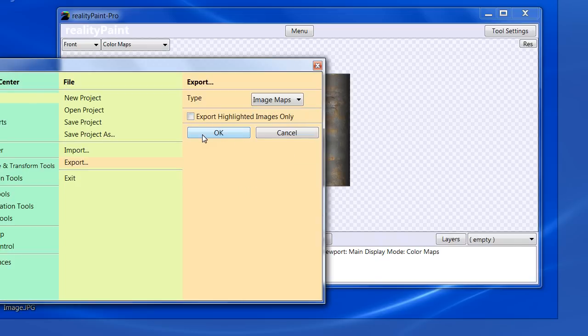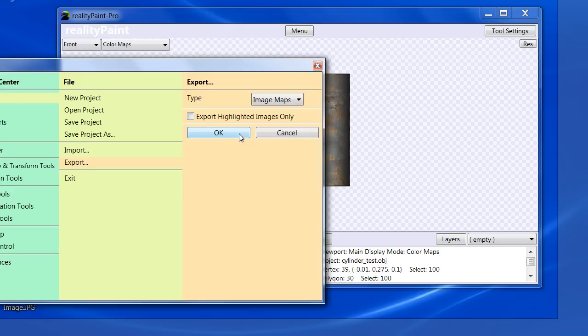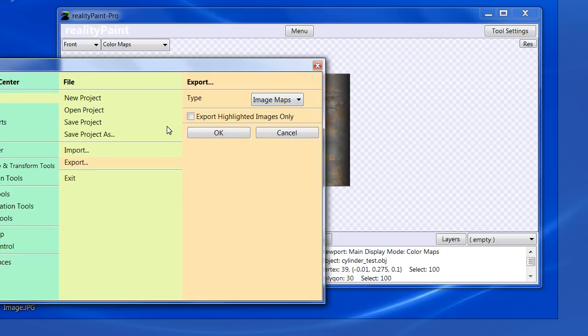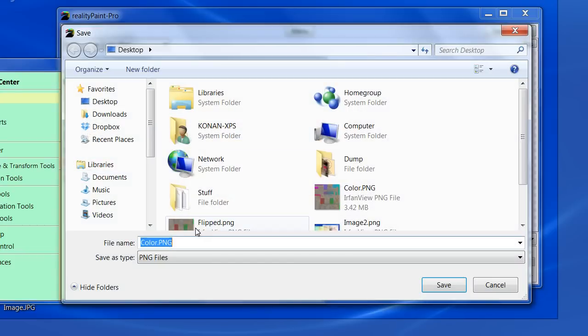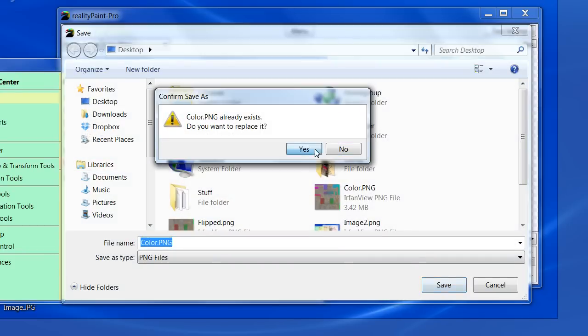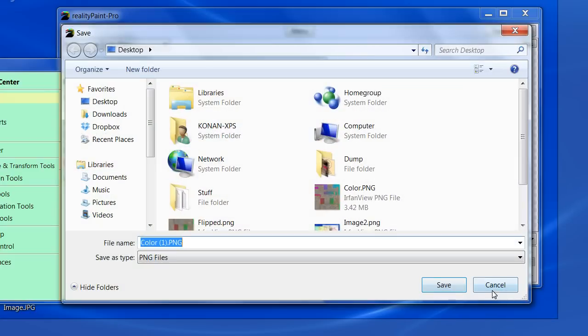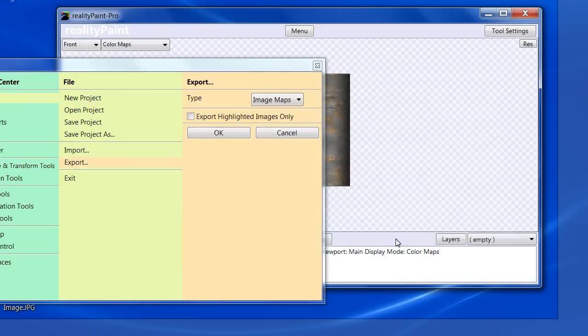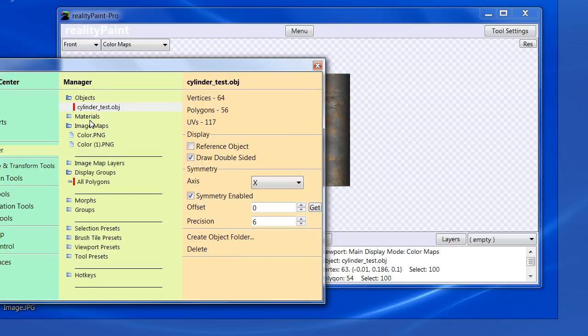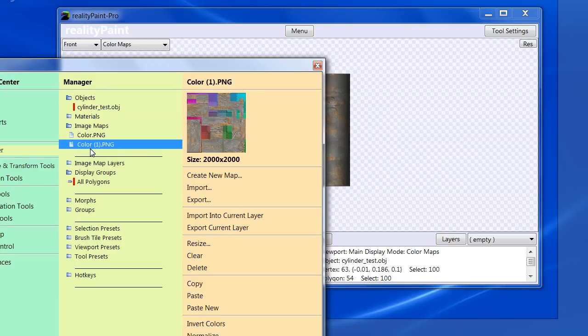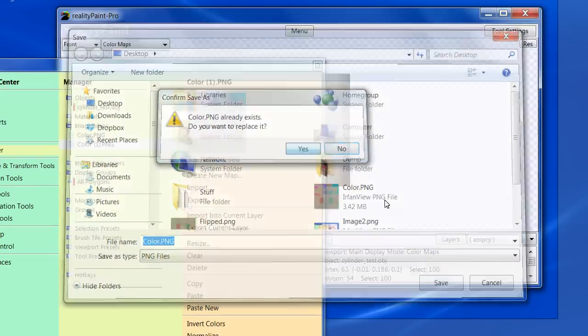I'm going to export the image map first. This is often recommended. If you change the file name of the map, it'll get updated in the object. So if you export the object, it'll know the file name. If you export the model first and then the map and you change the name of the map, it won't find it. So I'm going to say export image maps. Then I say color PNG or overwrite the last one. That's fine.